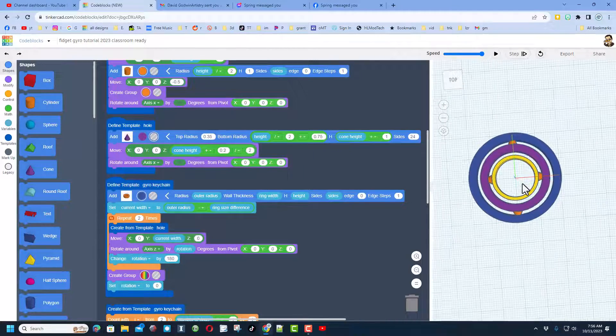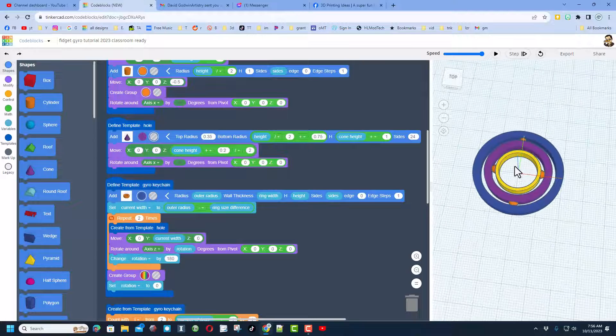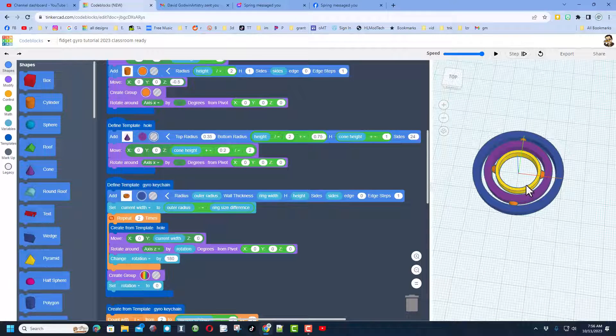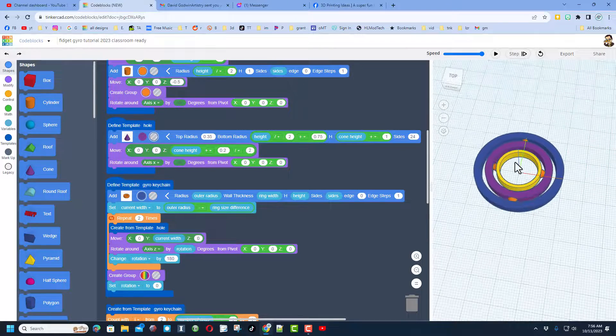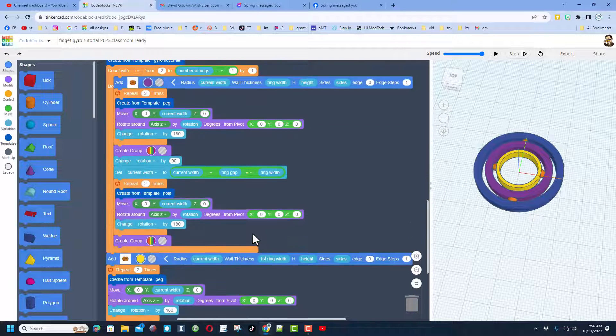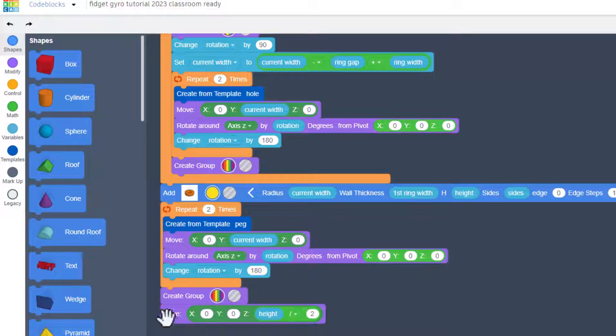This one right here on my Sovol SV06 took less than 20 minutes to print. Friends, if you have a classroom and you want to customize these for each kid, let me show you how you could do it.